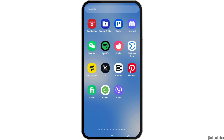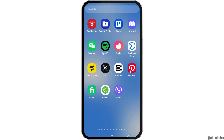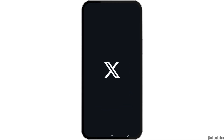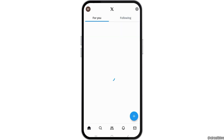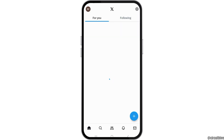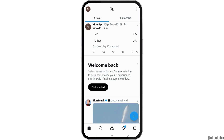First of all, you have to launch the X or Twitter application on your mobile device. Find the application on your mobile device, tap on it, and you will see an interface like this.